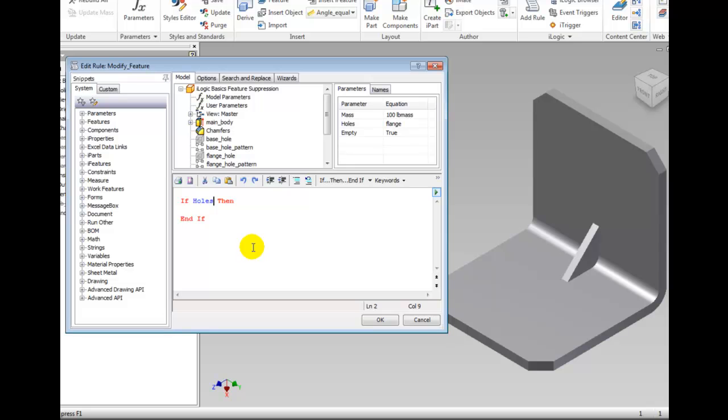Now type equal quote flange unquote making sure you include the quotes around the flange. Move the cursor to the blank line between the if and the end if.